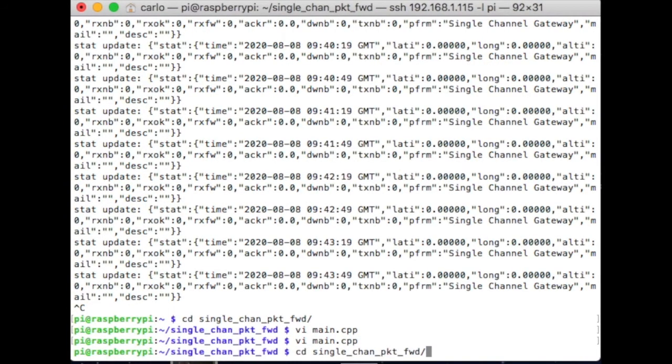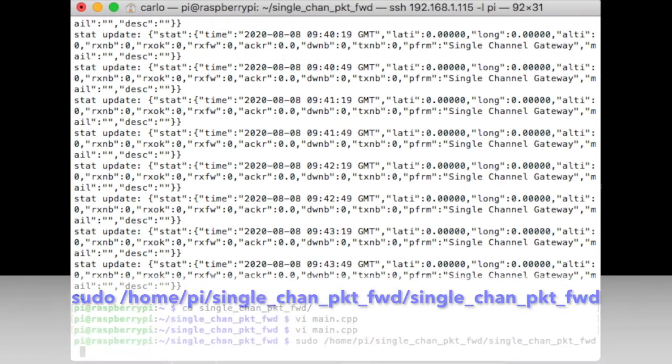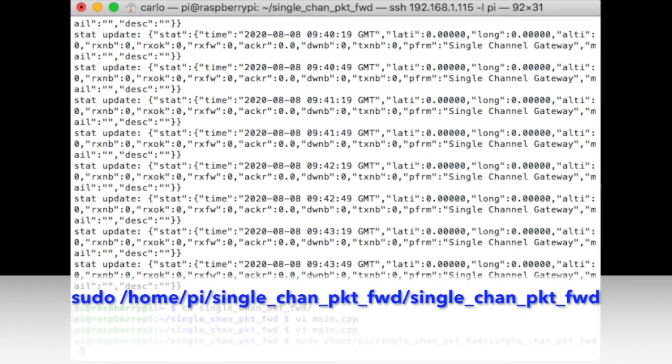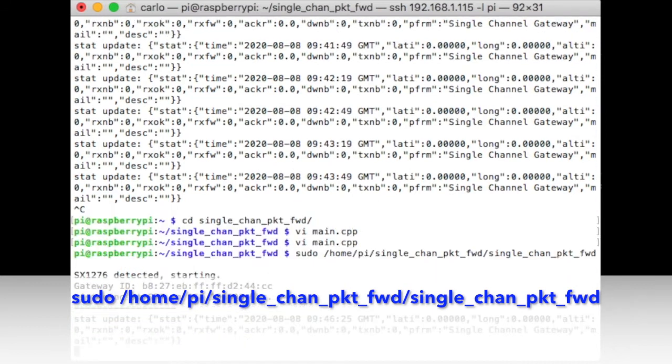Now you can run the gateway server on the Raspberry. Use the command showed on the video. If you do not see any errors, the gateway is ready.